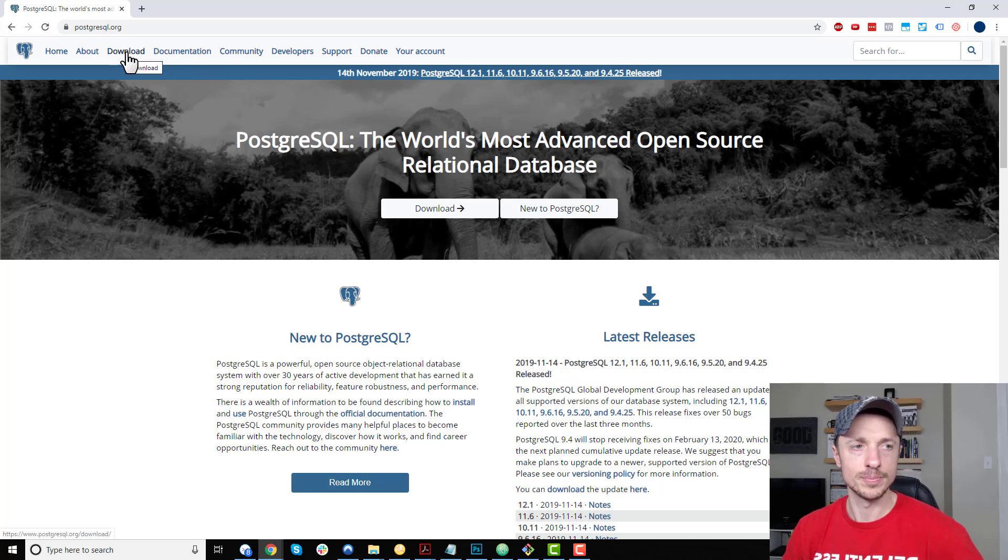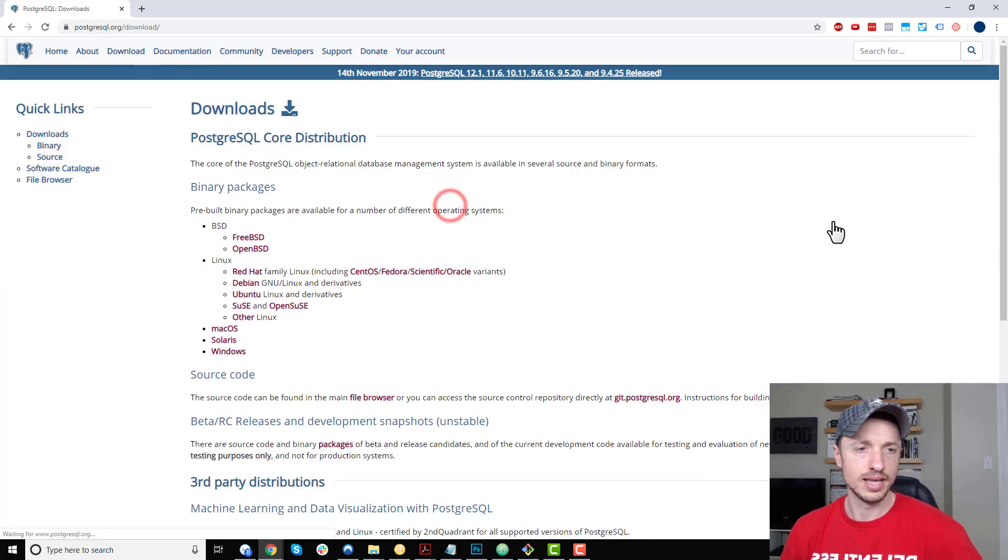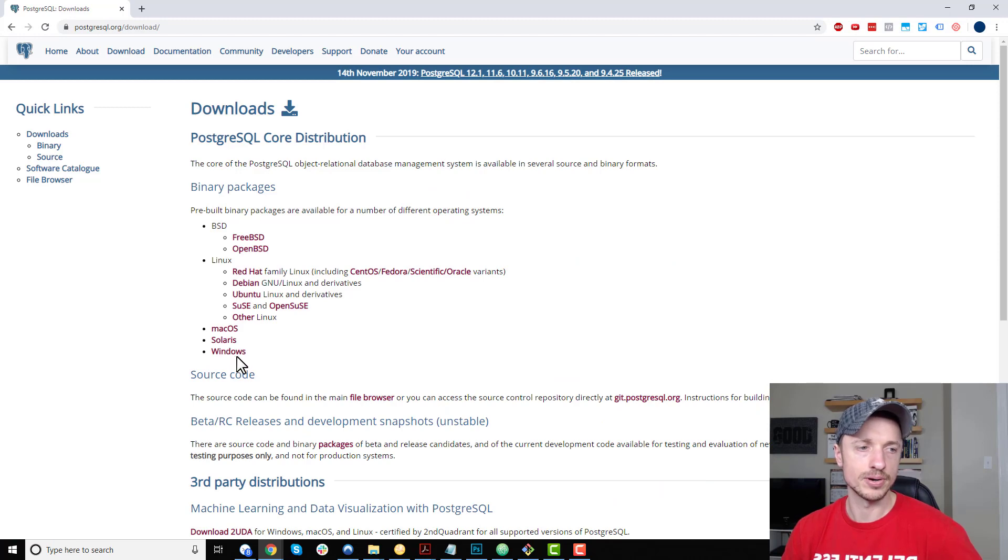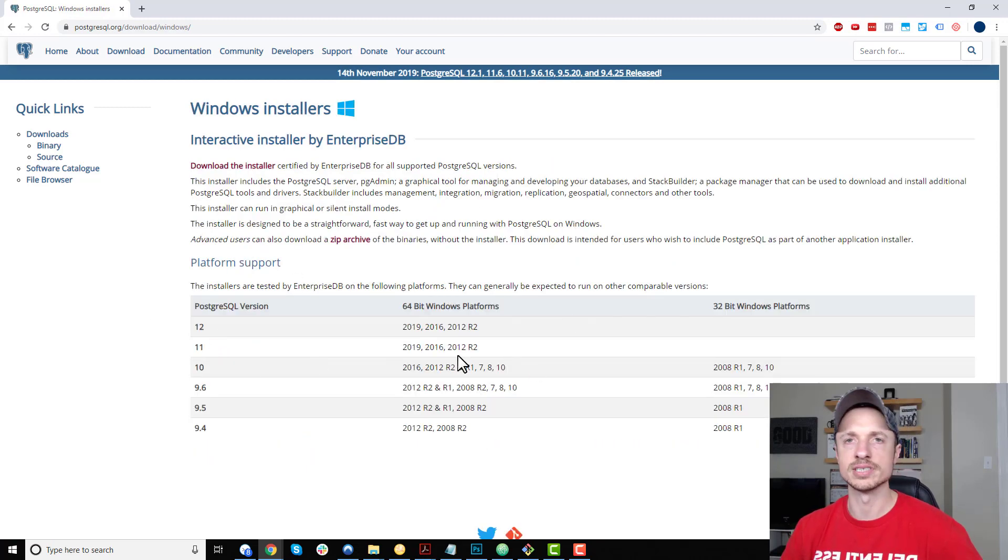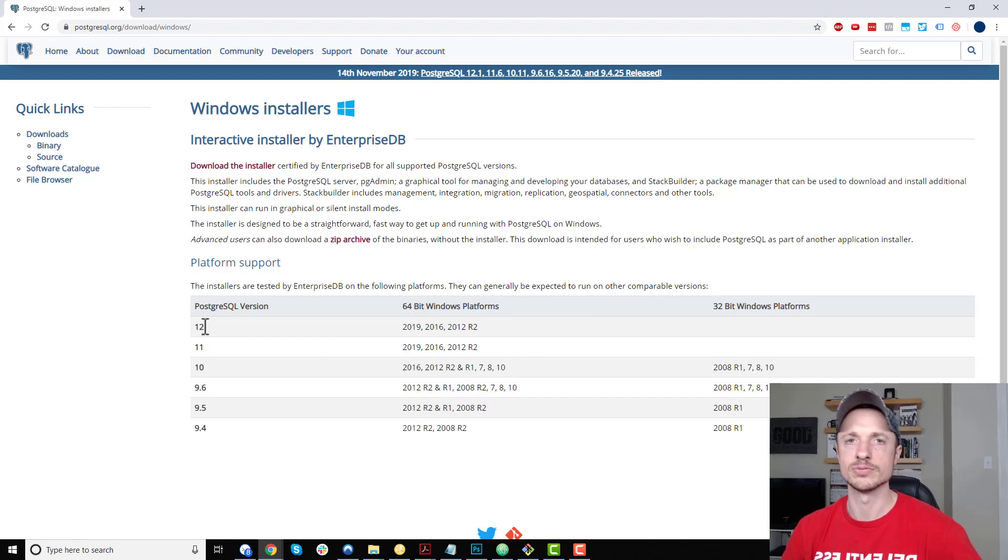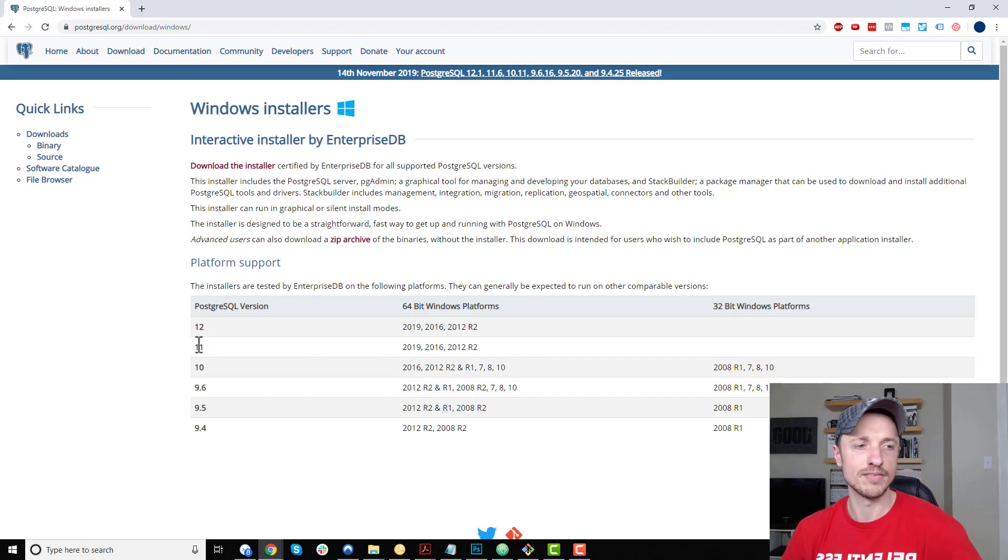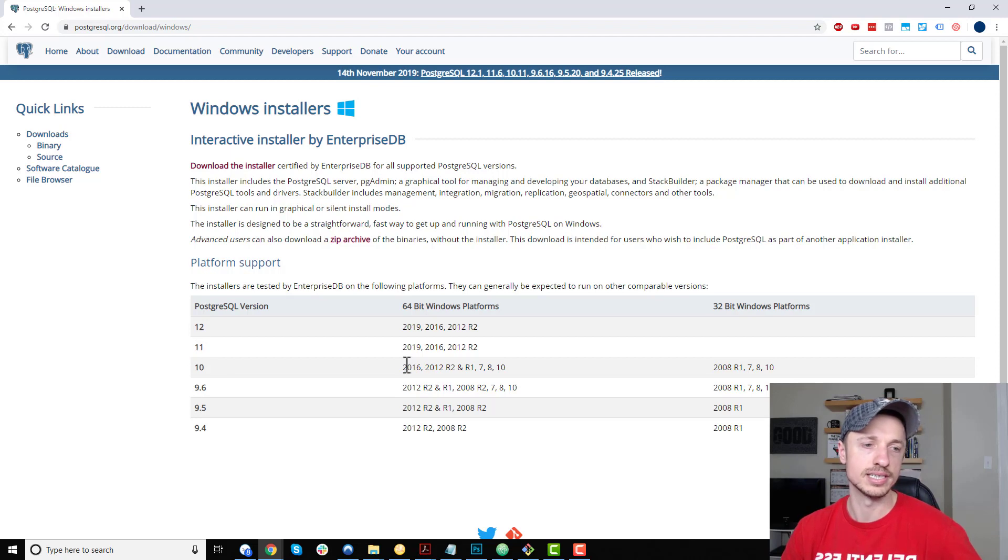...you can go up here or over here to download. Go ahead and select your operating system. I'm on Windows, and it shows which versions are currently available for Windows. We have version 12, which is what we'll be installing in this video, but if you want one of the older versions, you can see what's available.